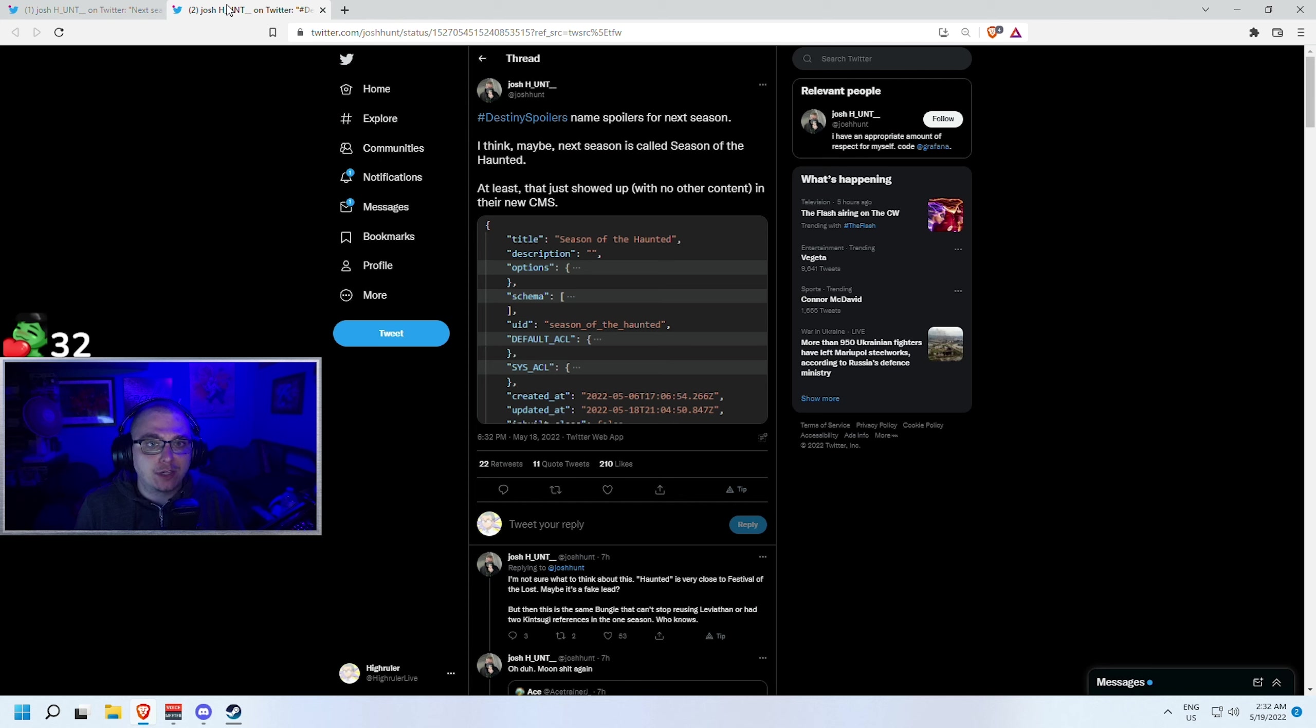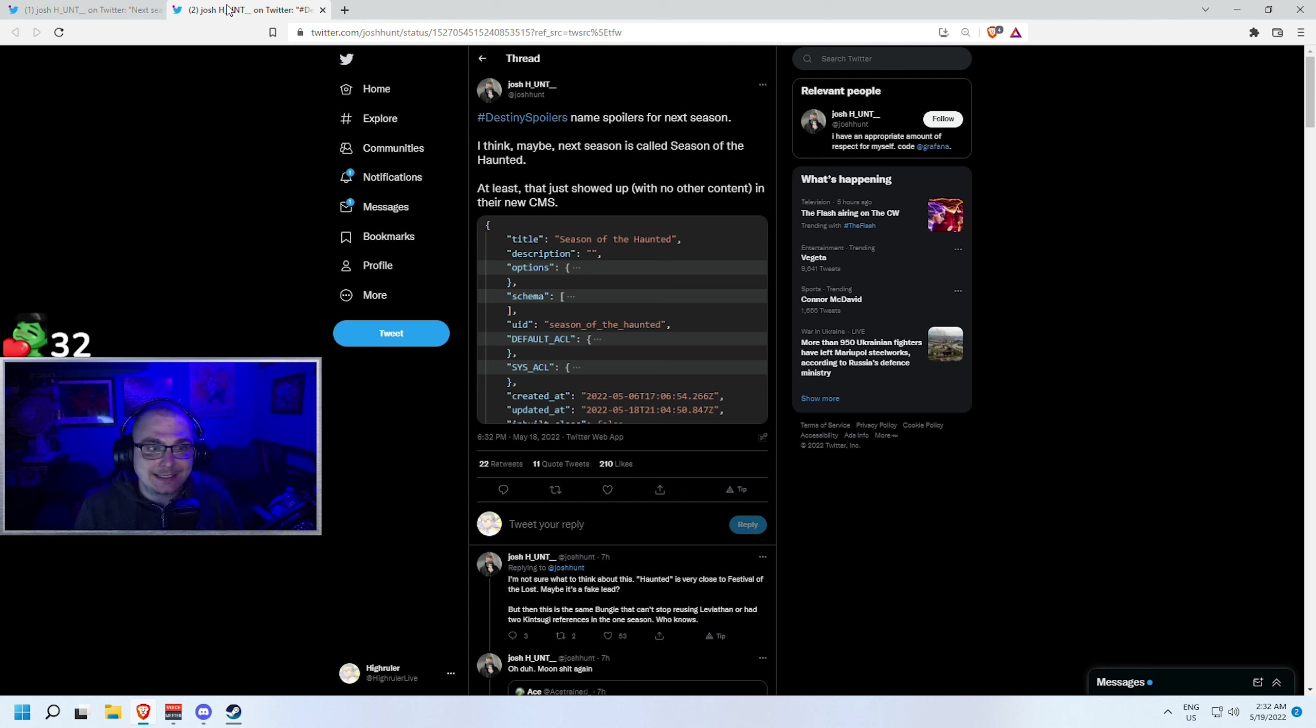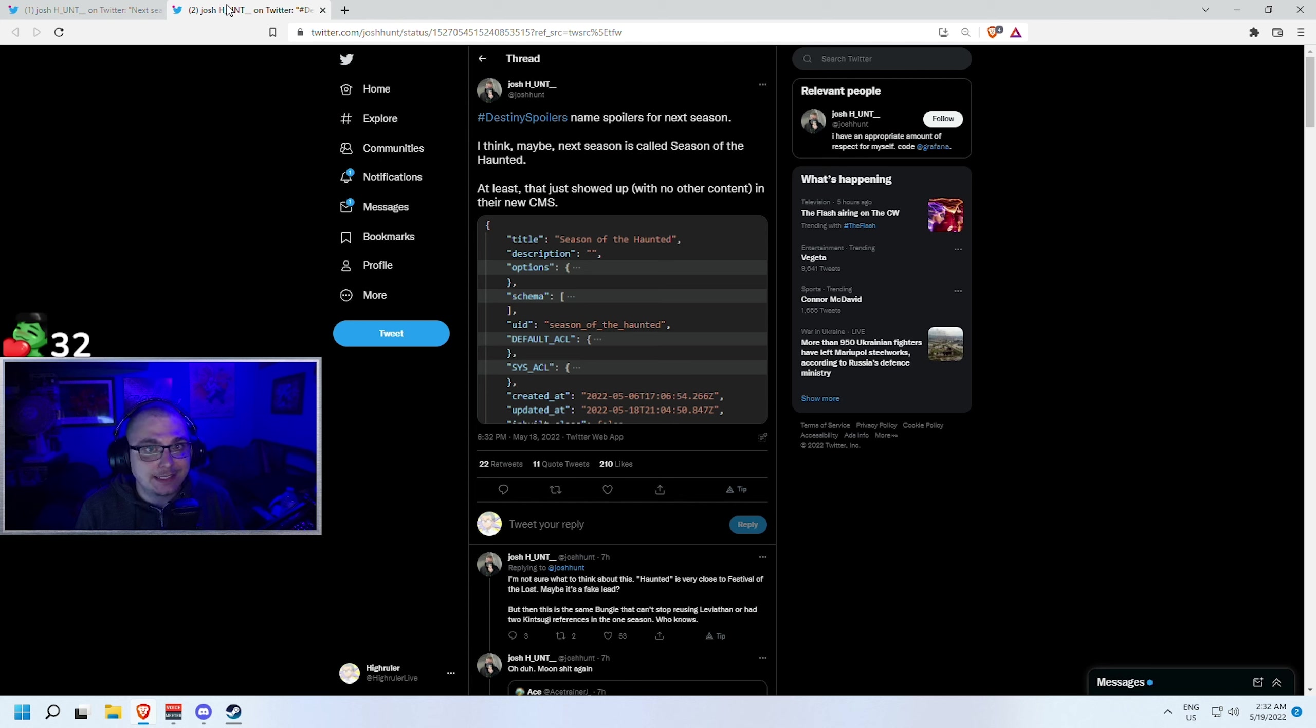But with that being said, that is the end of the video today. Just a quick little update video on what could potentially be the name of the next season in Destiny 2, and once again that is Season of the Haunted. If you like this and want more Destiny content, make sure you subscribe to the channel.